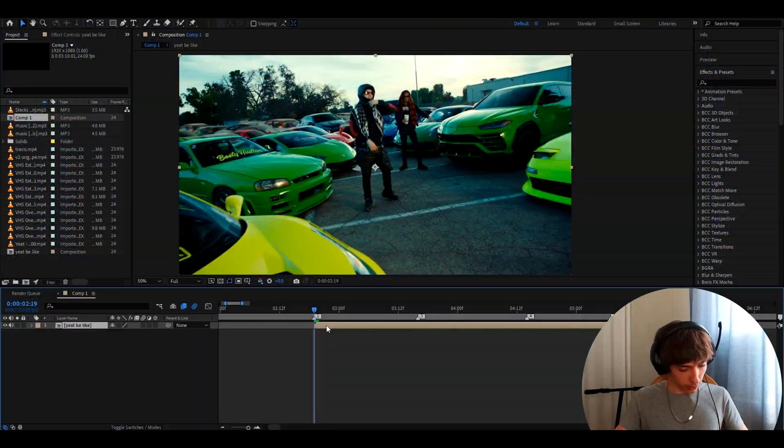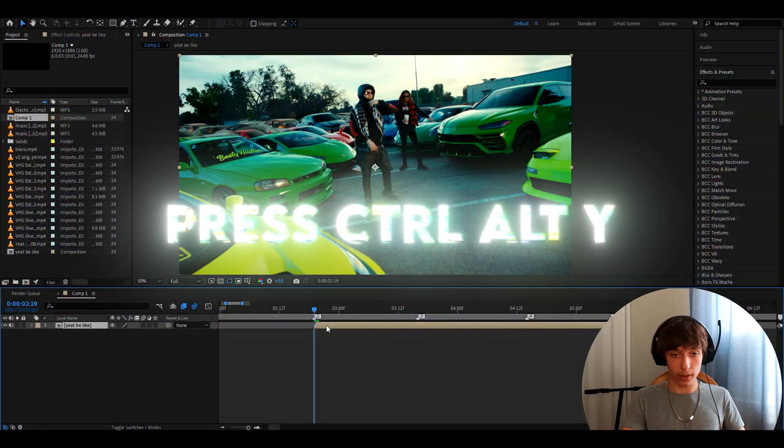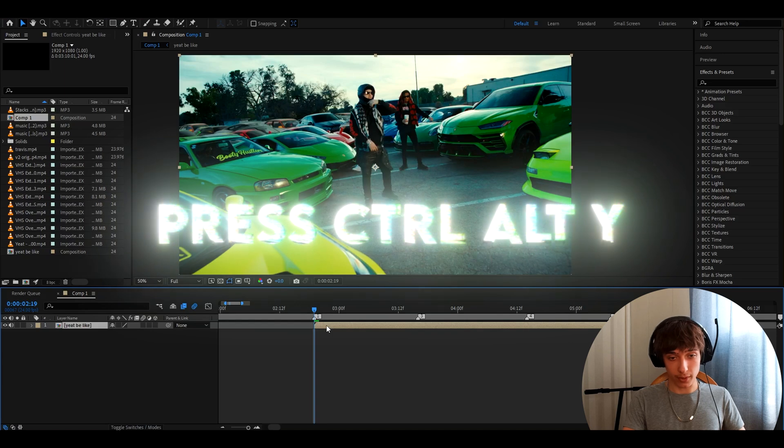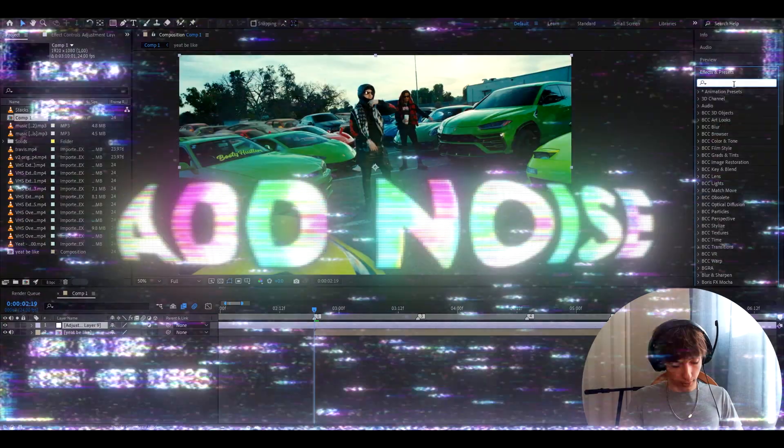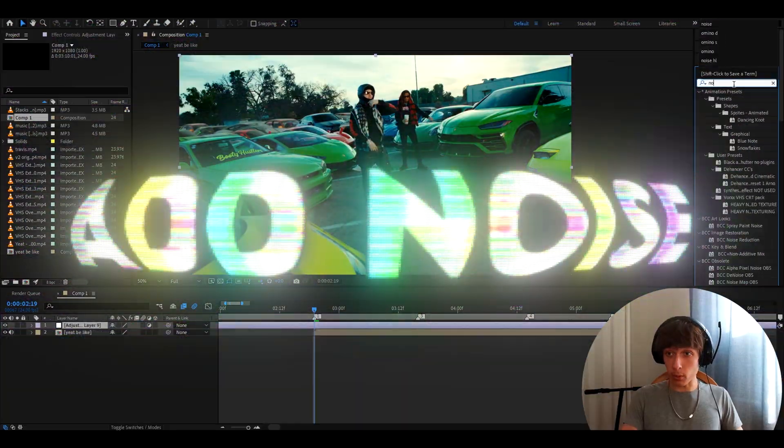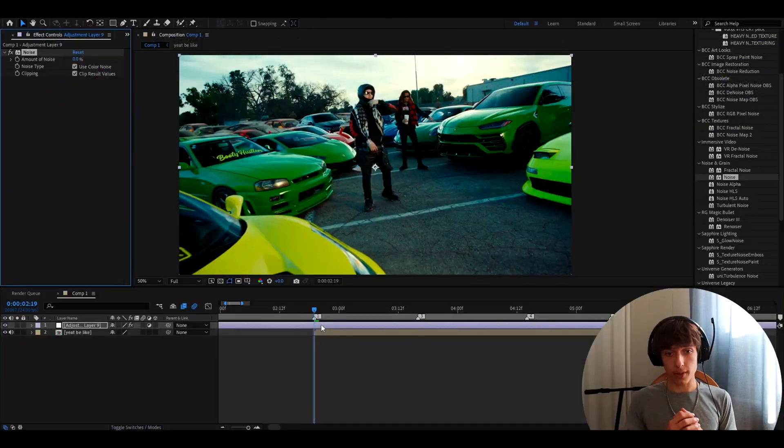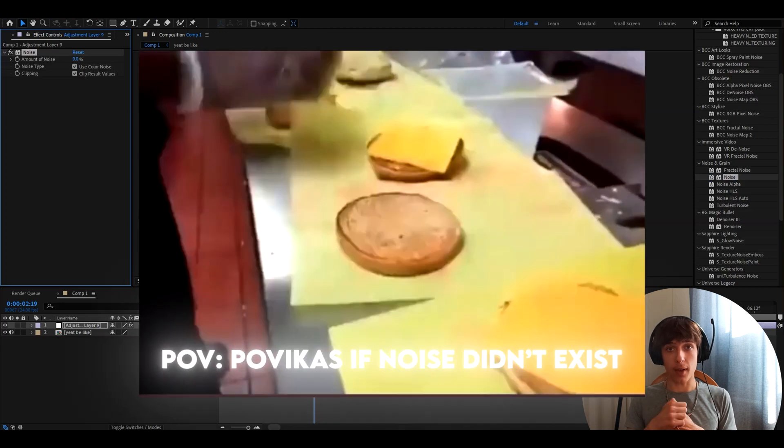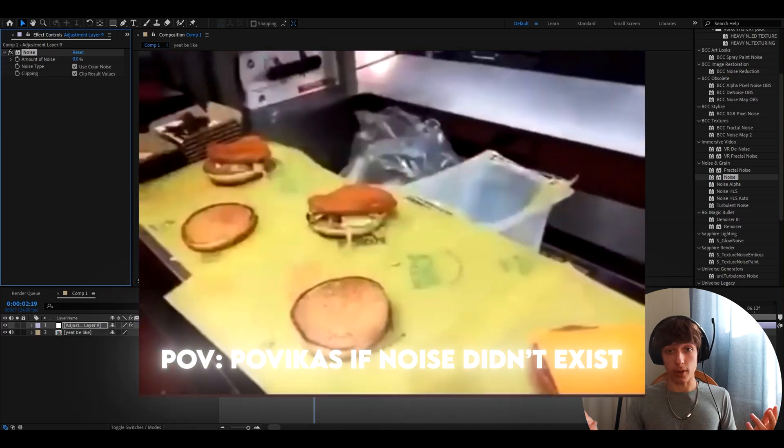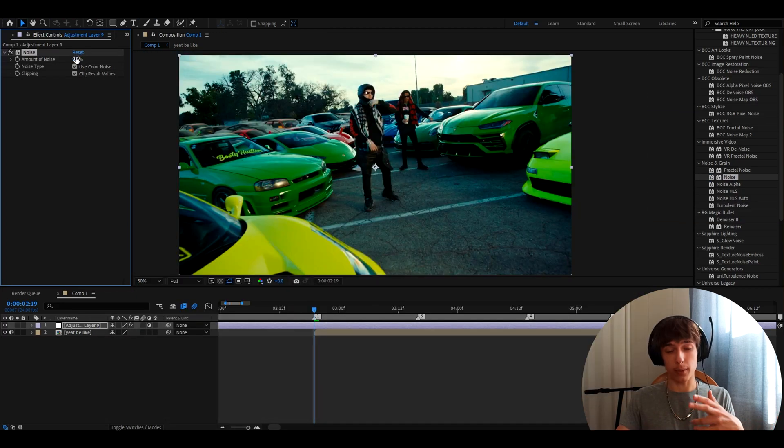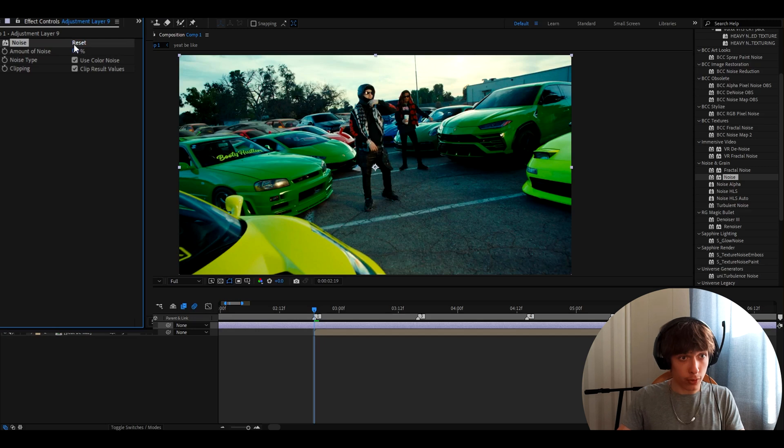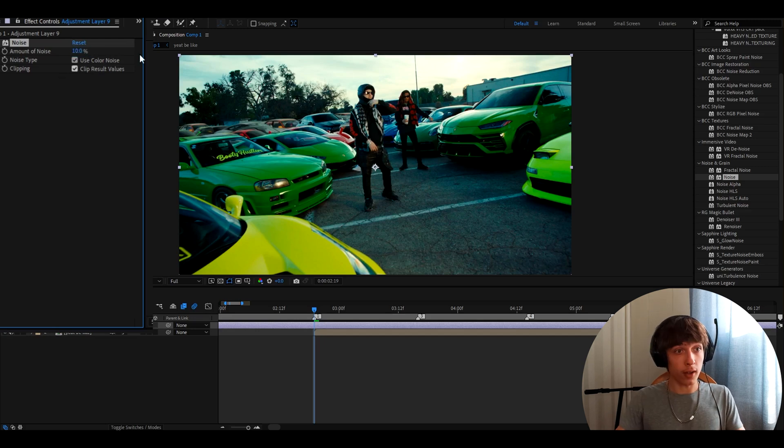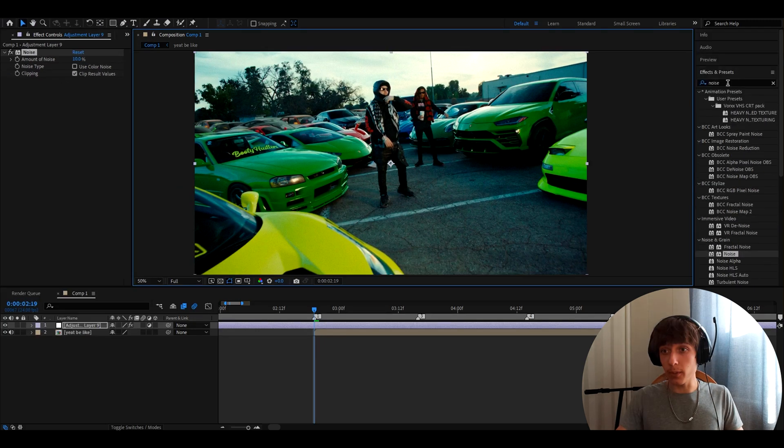So the first thing you'll want to do is press Ctrl-Alt-Y to make a new adjustment layer. And the first effect that you will add is noise. Without this effect, I cannot imagine this color correction because this is basically the film grain. So in the amount of noise you want to make this 10 and uncheck use color noise.